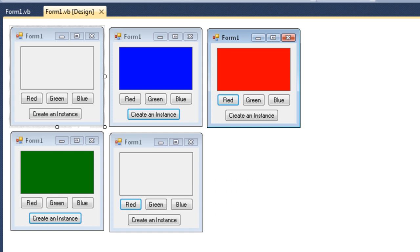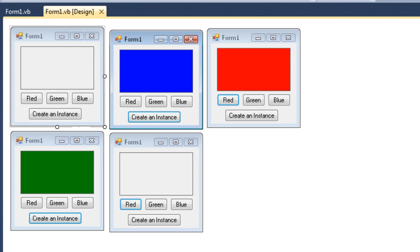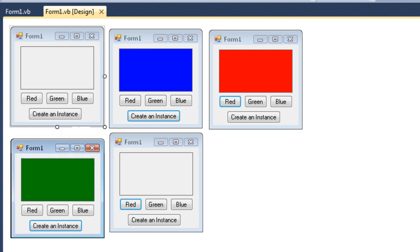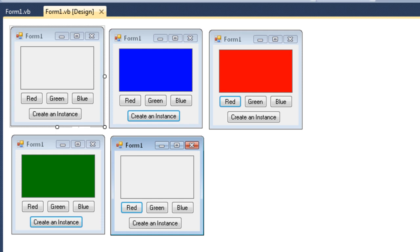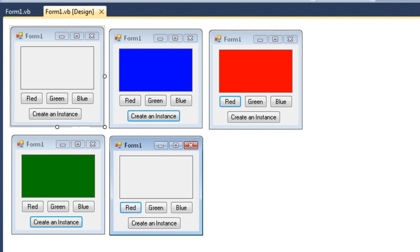I'll shut some of these down. In front of us now, this form here is an instance of the Form1 class, this one is an instance, this one is, and finally this one is. They all look more or less identical, except on one I've clicked the blue button, on another the red, another the green, and on this one I've yet to click a button — so that's what it looks like when it's first created. What you're looking at is the ability to create more than one instance of a class.